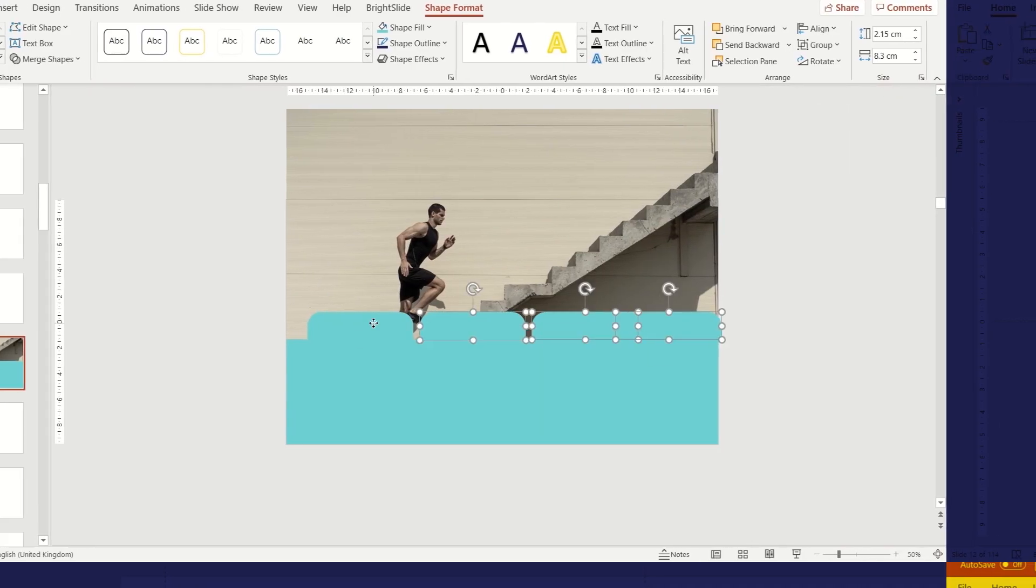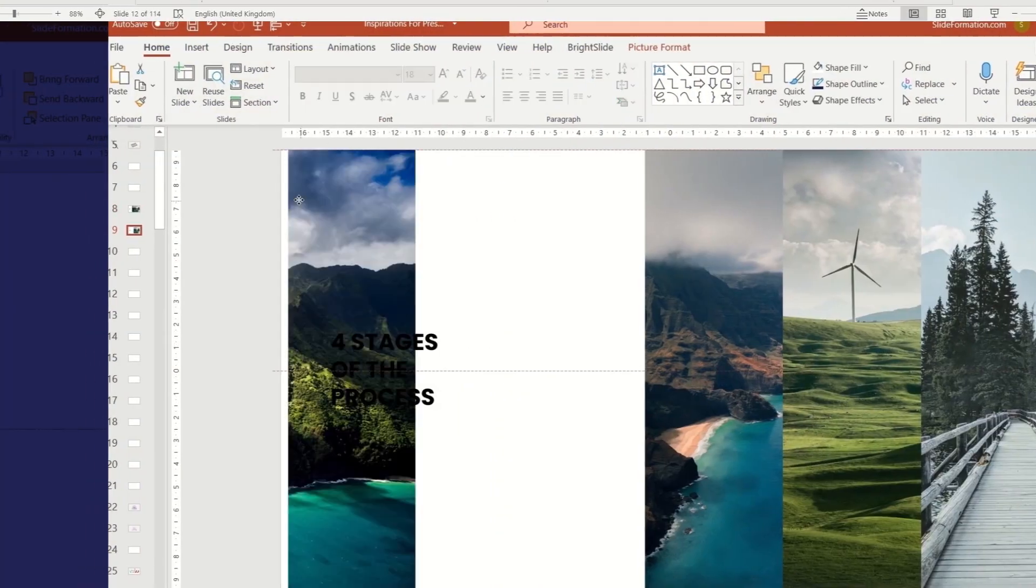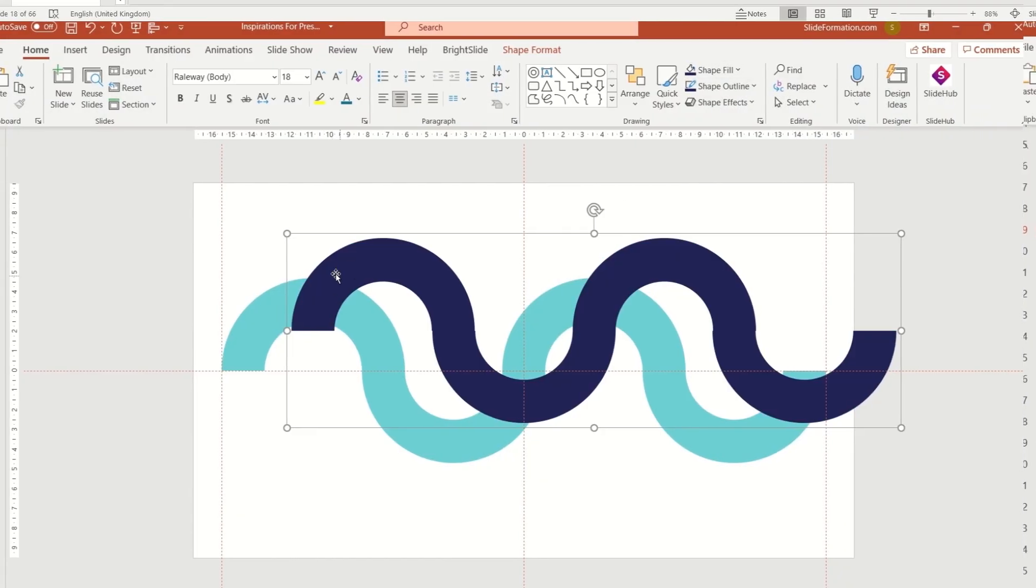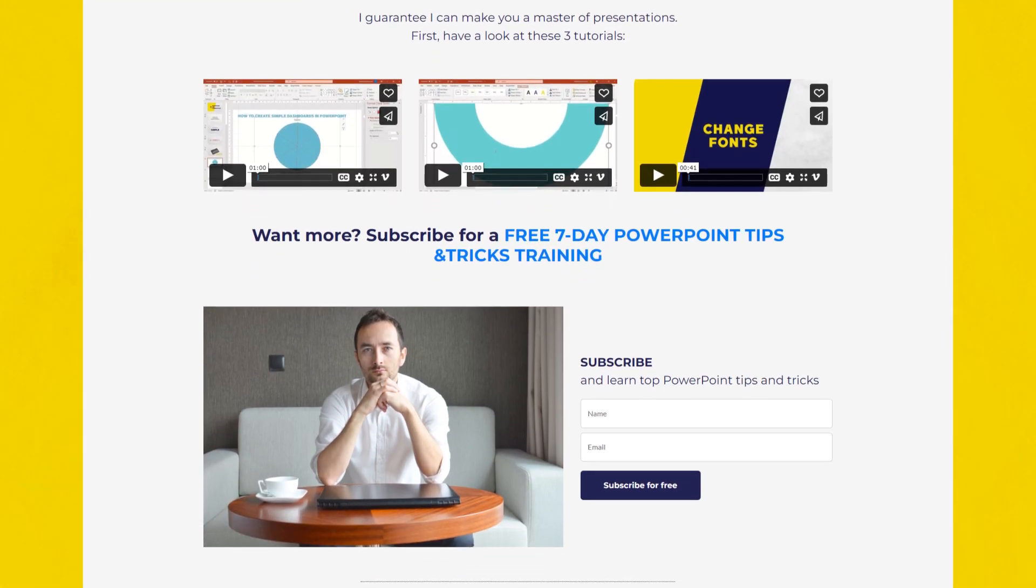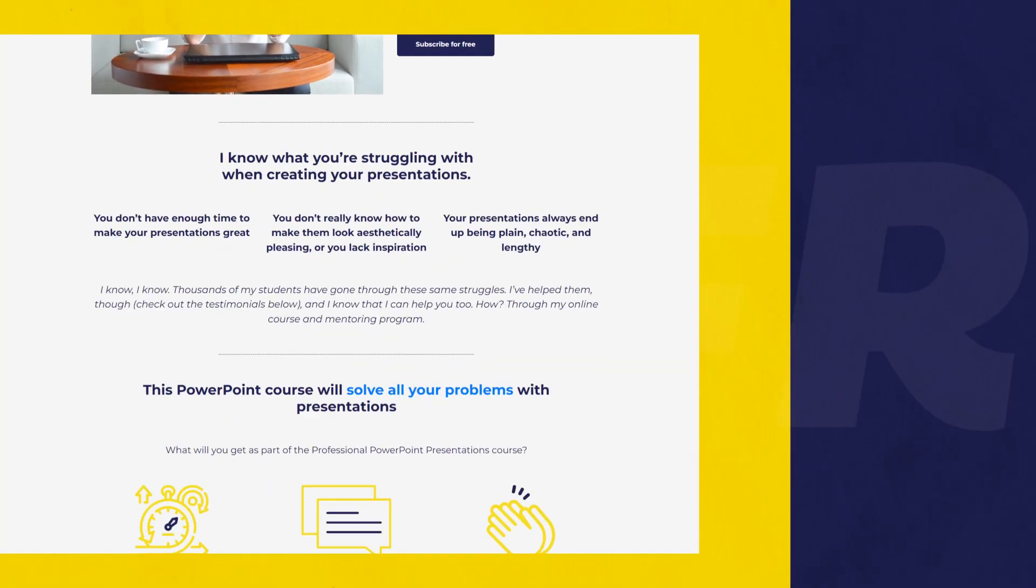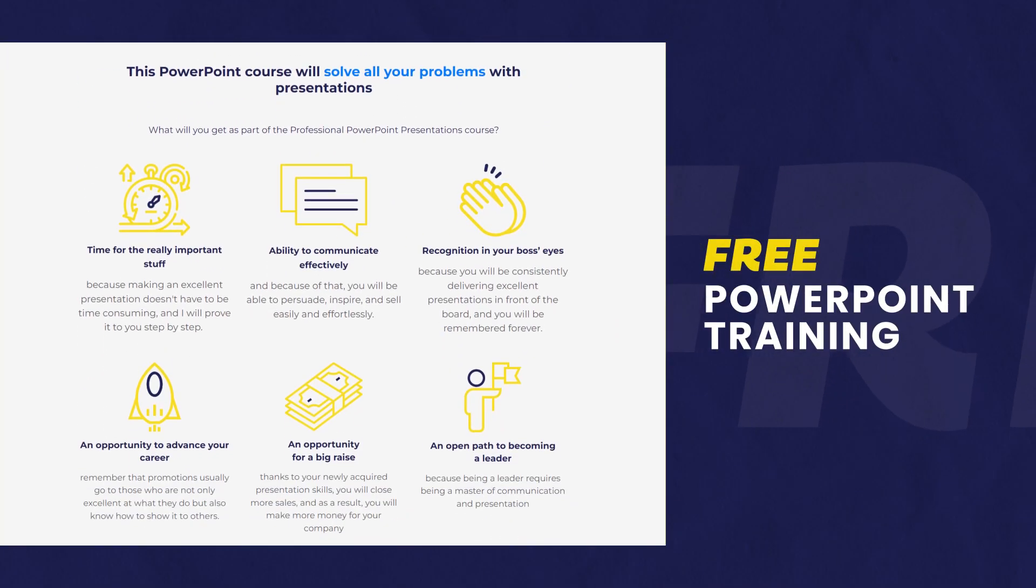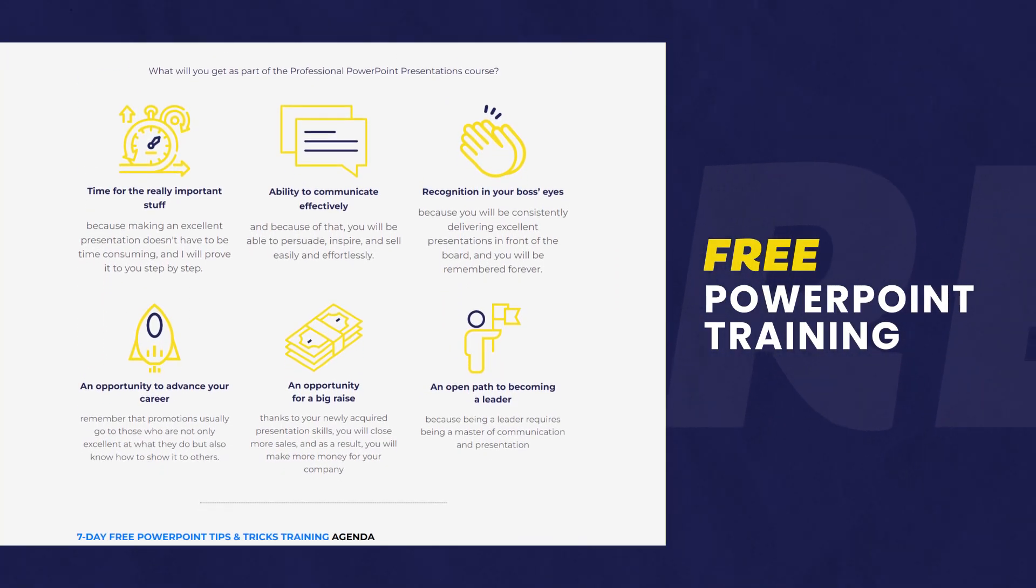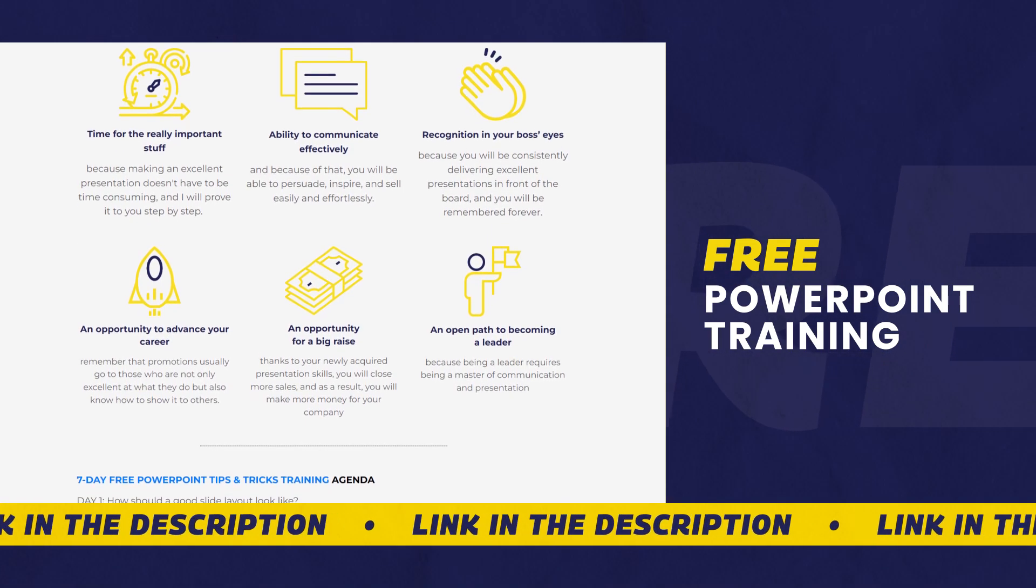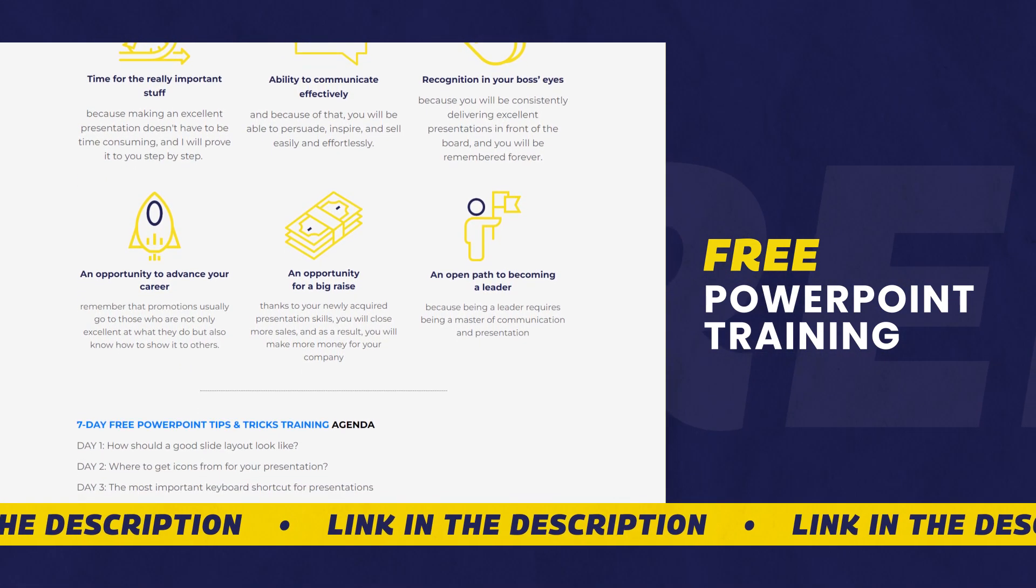In this series of videos I show you how you can easily create visually appealing slides for your business or sales presentation. If you want to get more free value from me, go ahead and subscribe to my free training on professional business presentations. You'll find the link to that training in the description of this video.